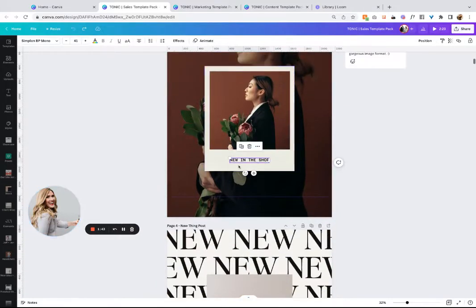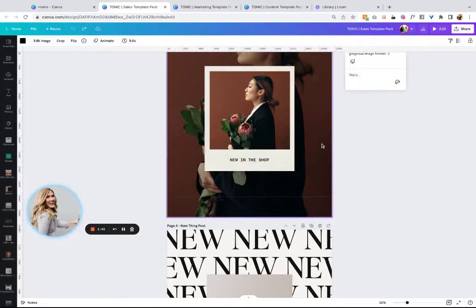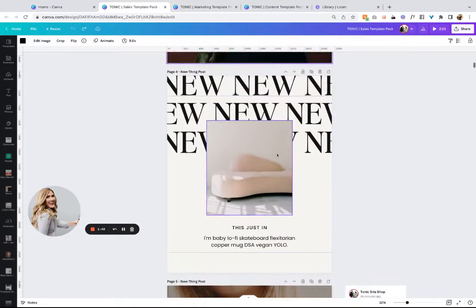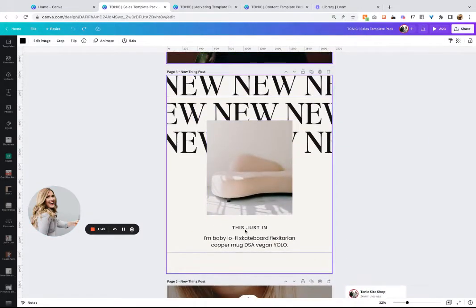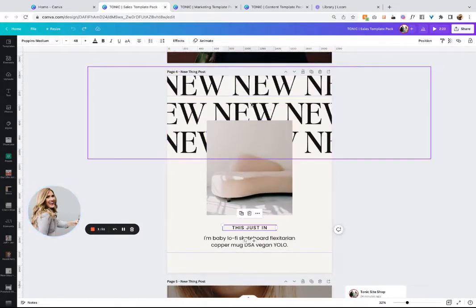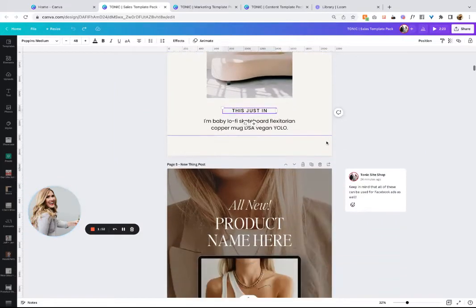You can get rid of anything that you don't want to use. You can use this for anything. Note that this could just be an image with a caption. It doesn't have to be a shop thing. This could be a new blog post and it could say new blog.